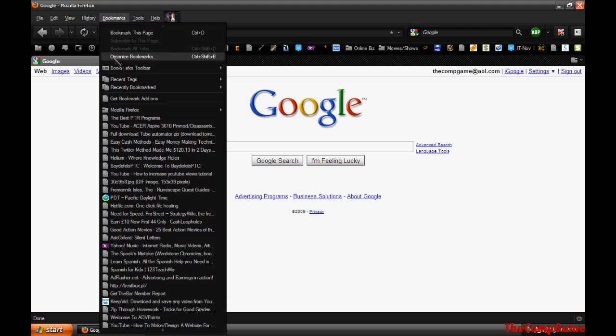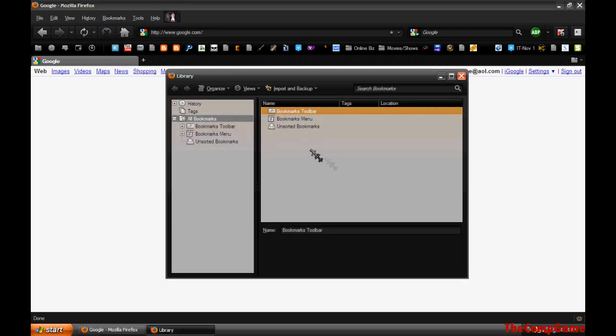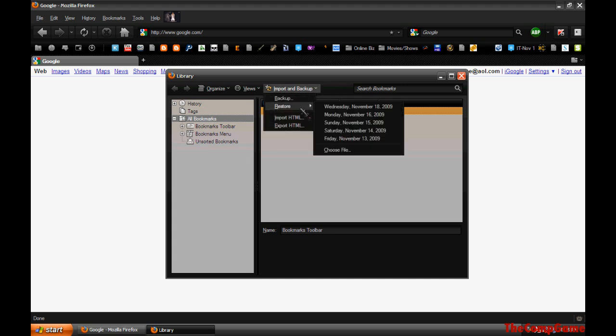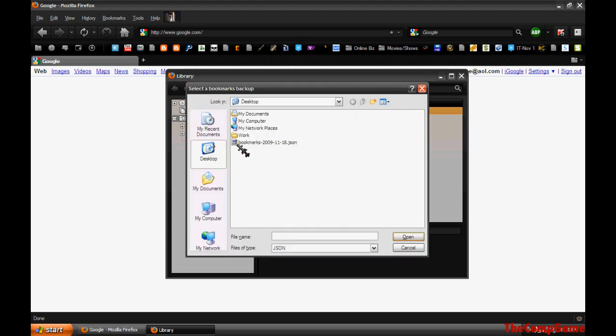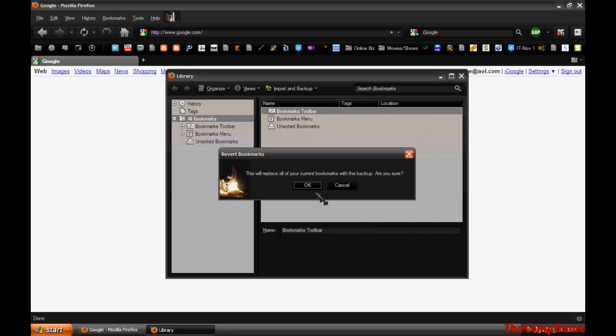Go to Bookmarks, Organize Bookmarks, Import, Backup, Restore, and choose a file. Now choose the file, click open, and boom, you have all your bookmarks.